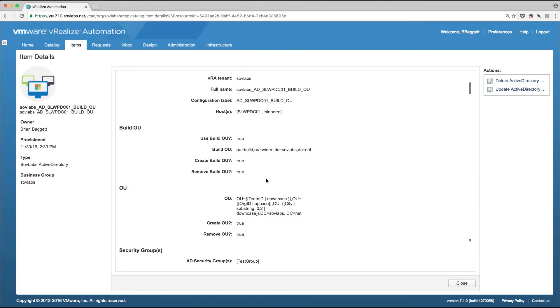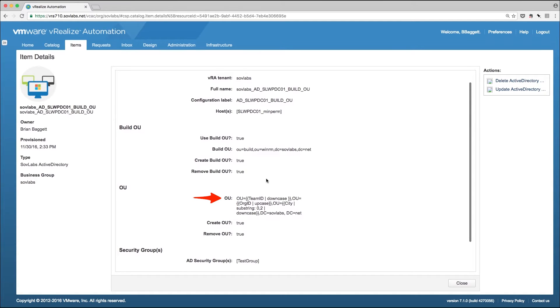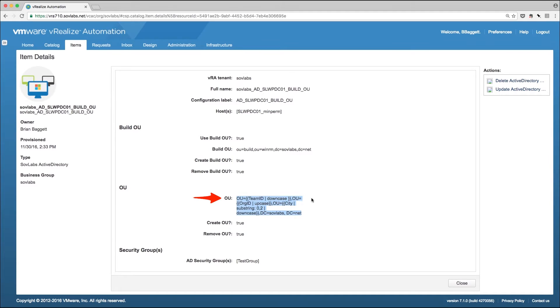Here you can see we've told vRealize Automation to utilize a build OU, and the build OU is denoted by OU equal build. The post-provisioning OU is denoted by a SovLabs template engine definition. Here you can see we're dynamically creating an OU to place our server in when it's finished provisioning. This definition can be based off any vRealize Automation property that we've made available to the blueprint, or inherited further upstream such as in the compute resource or the business group.